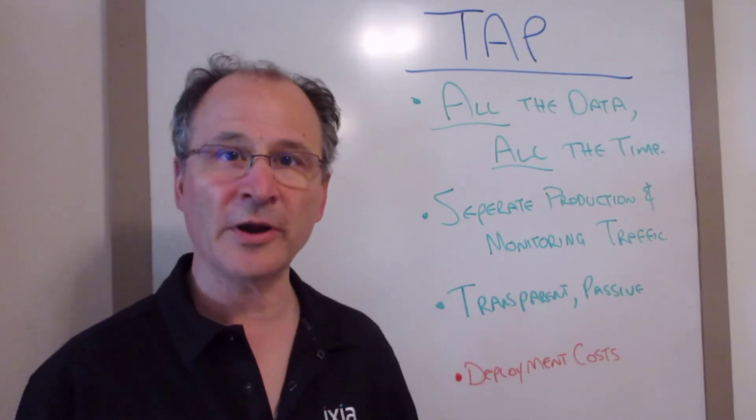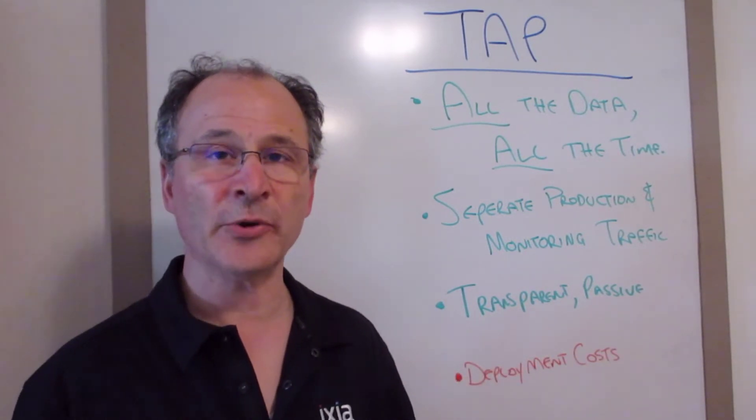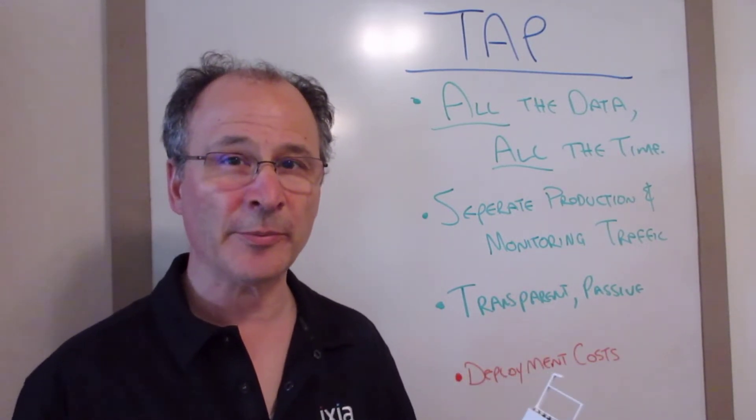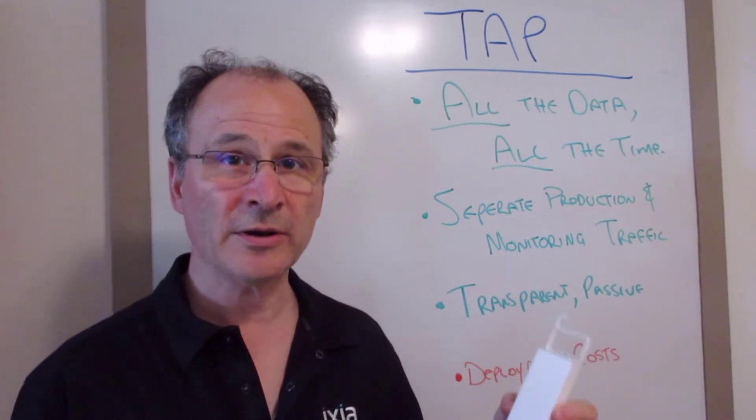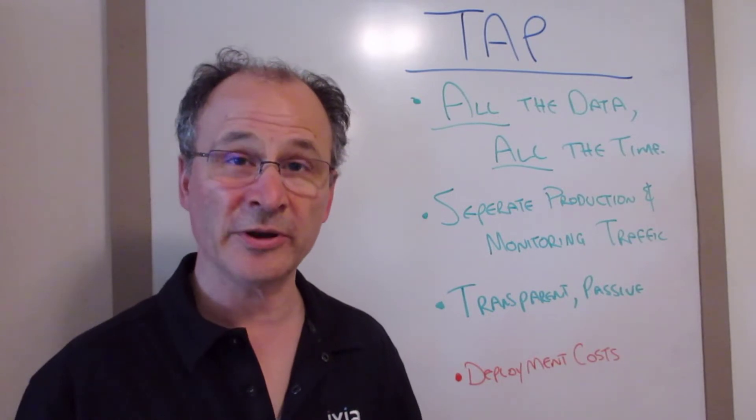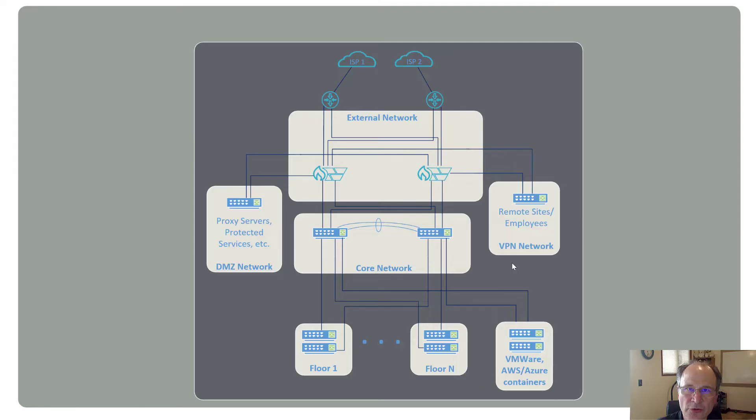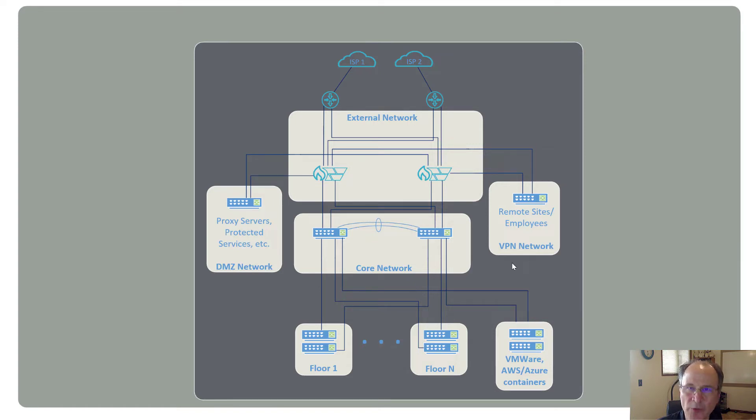Now let's go look at a network diagram and see how we can use both to come out with a complete network visibility fabric. So now that we've covered spans and taps, let's talk about a sample network and where you might want to deploy different things.